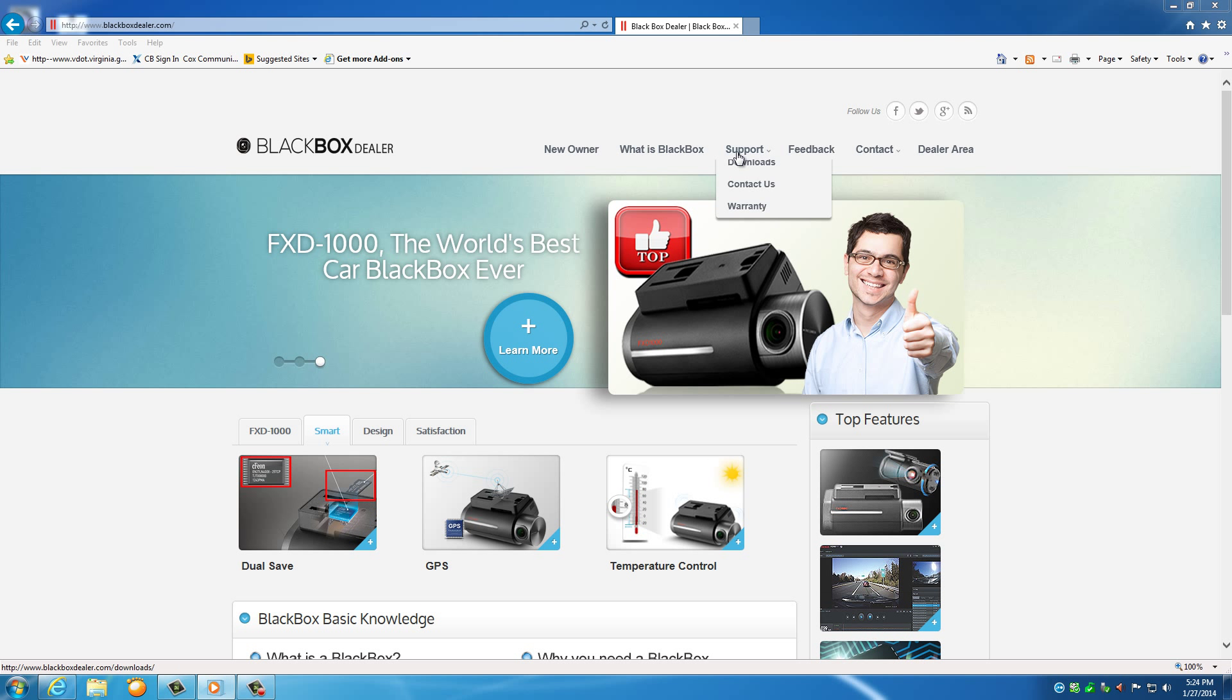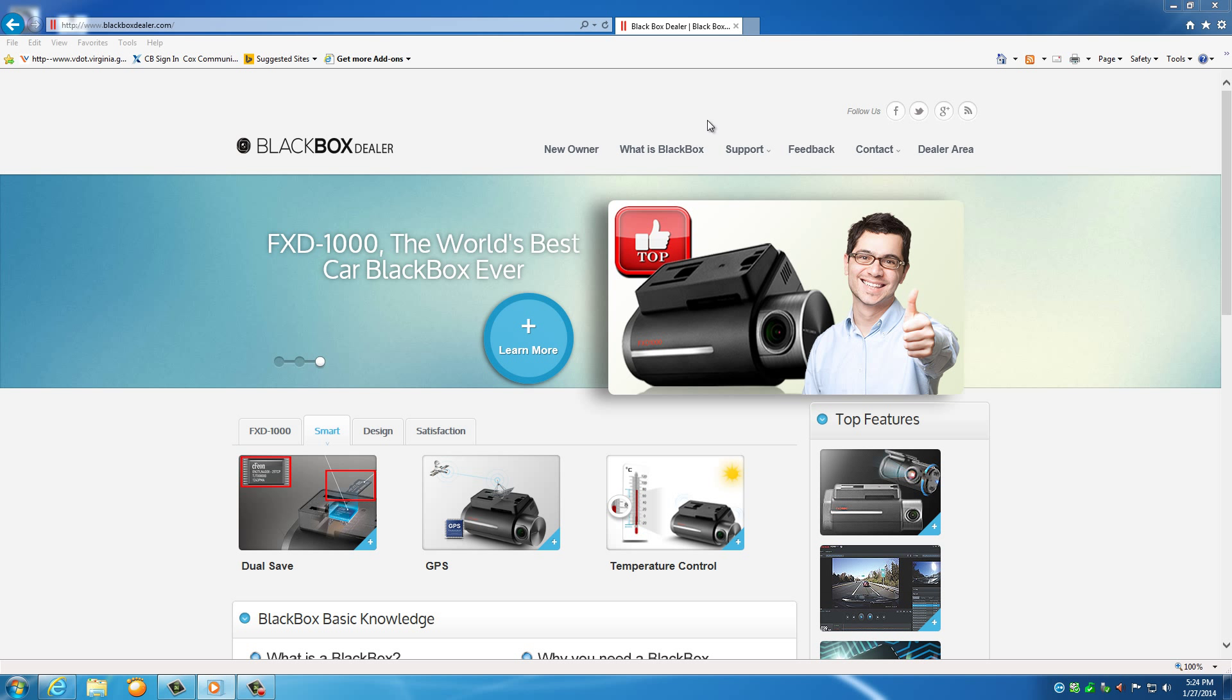Welcome to PC Viewer. This is where you can view all of your videos. To get started, please click on the Support tab located on the top right of the website.